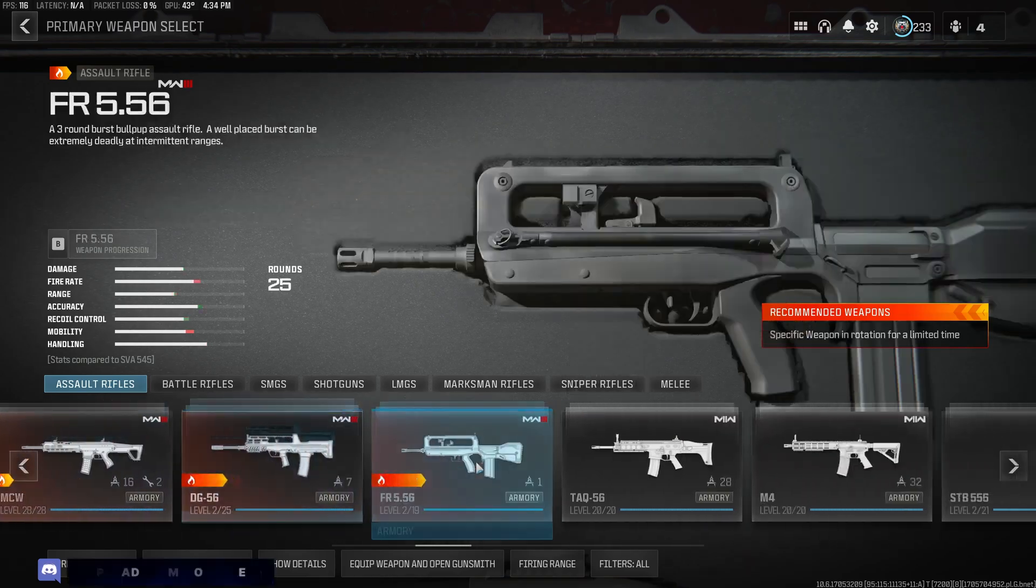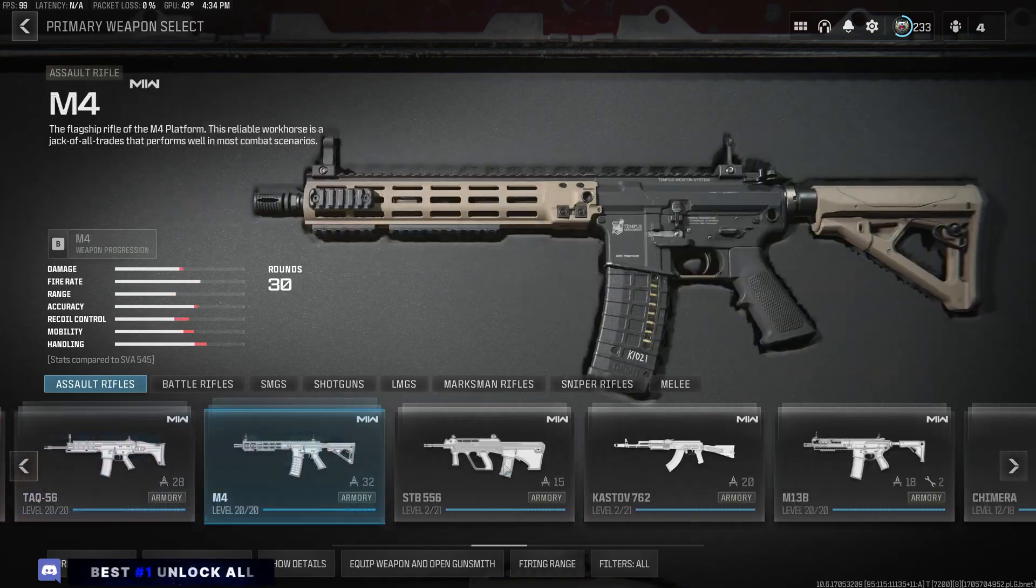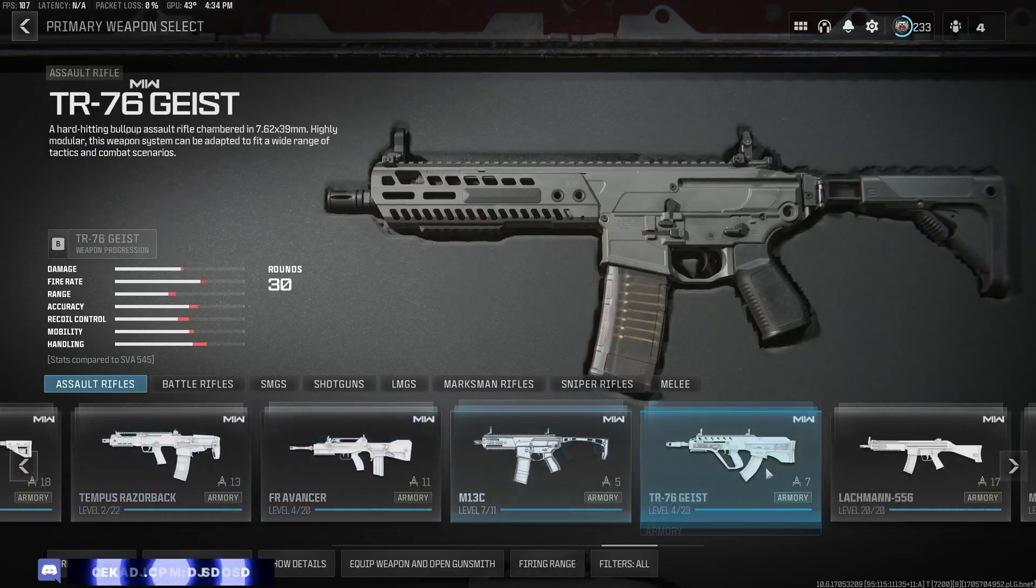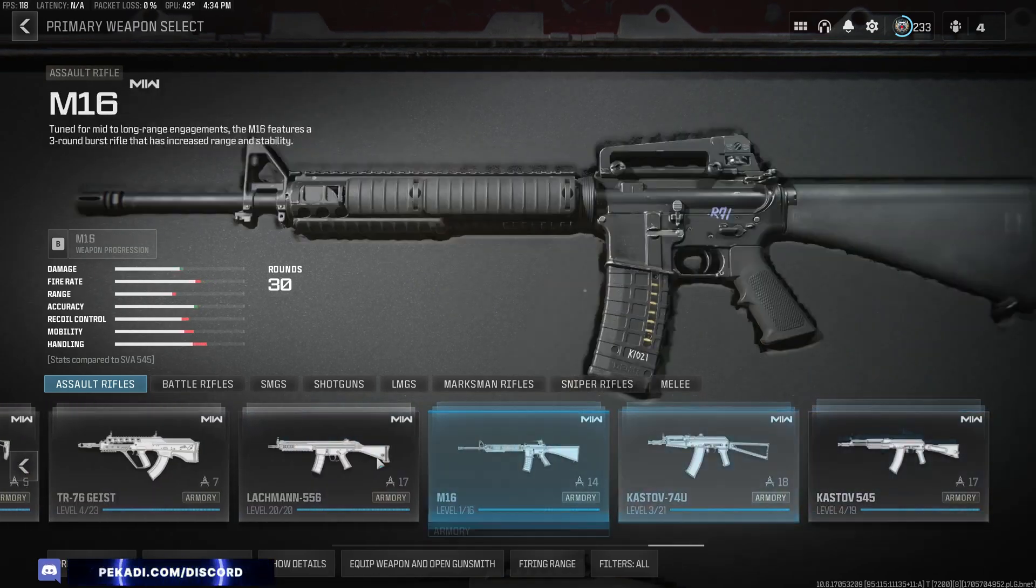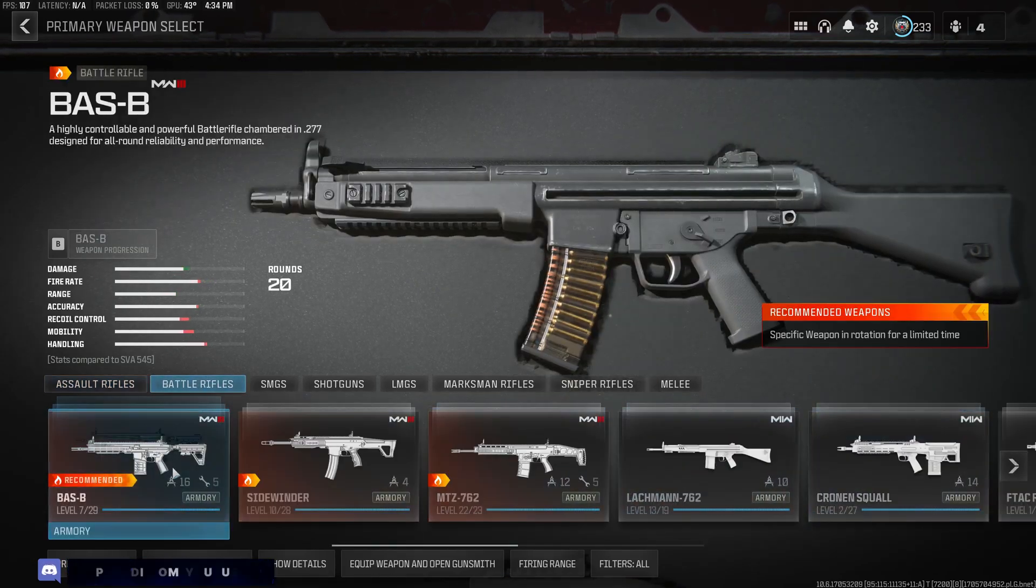And now I'm showing that I have every weapon in the game unlocked.